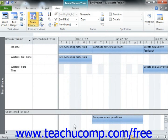As you assign and manage project tasks using this view, you will notice that the colors of the tasks give indicators about the status of the tasks. Tasks that have actual work completed on them show the actual work amount in a dark blue color.